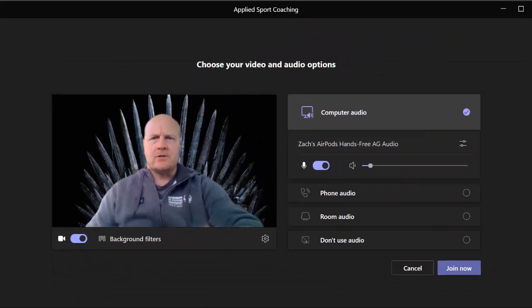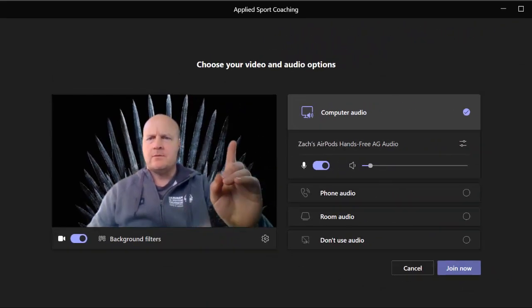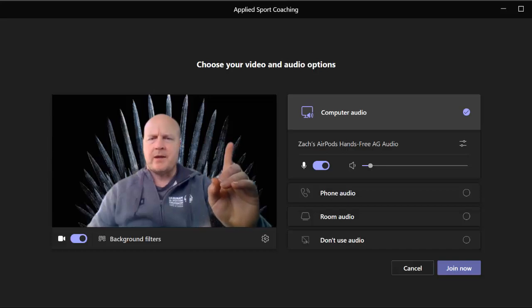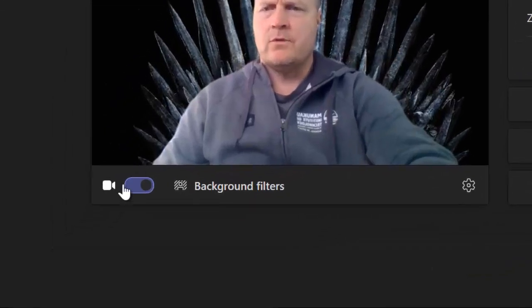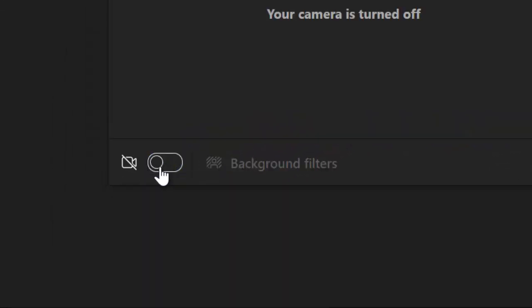So first things first, as you can see I've opened up a Teams meeting that I'm about to enter. The first thing you need to do is make sure that this icon here, your camera, is turned on.